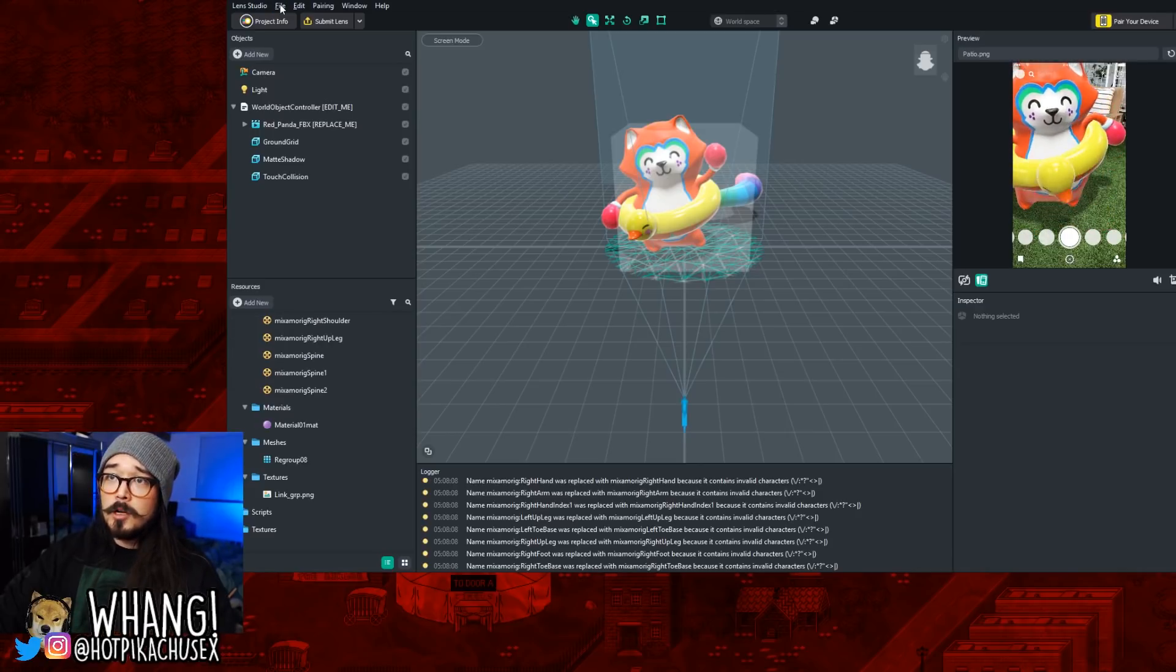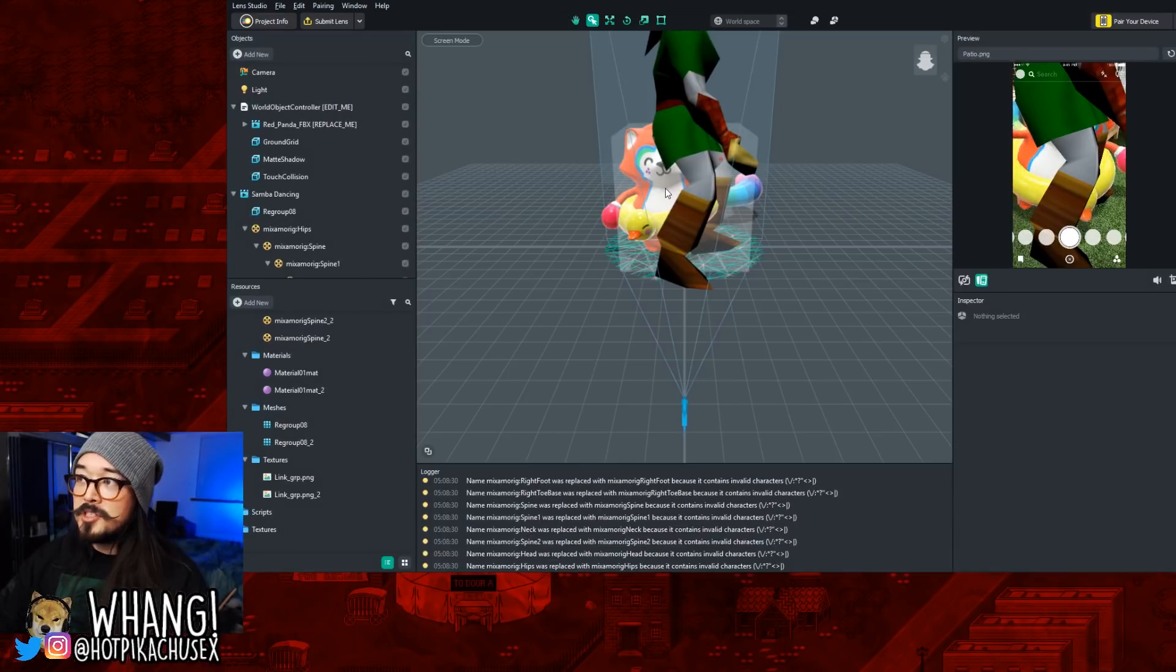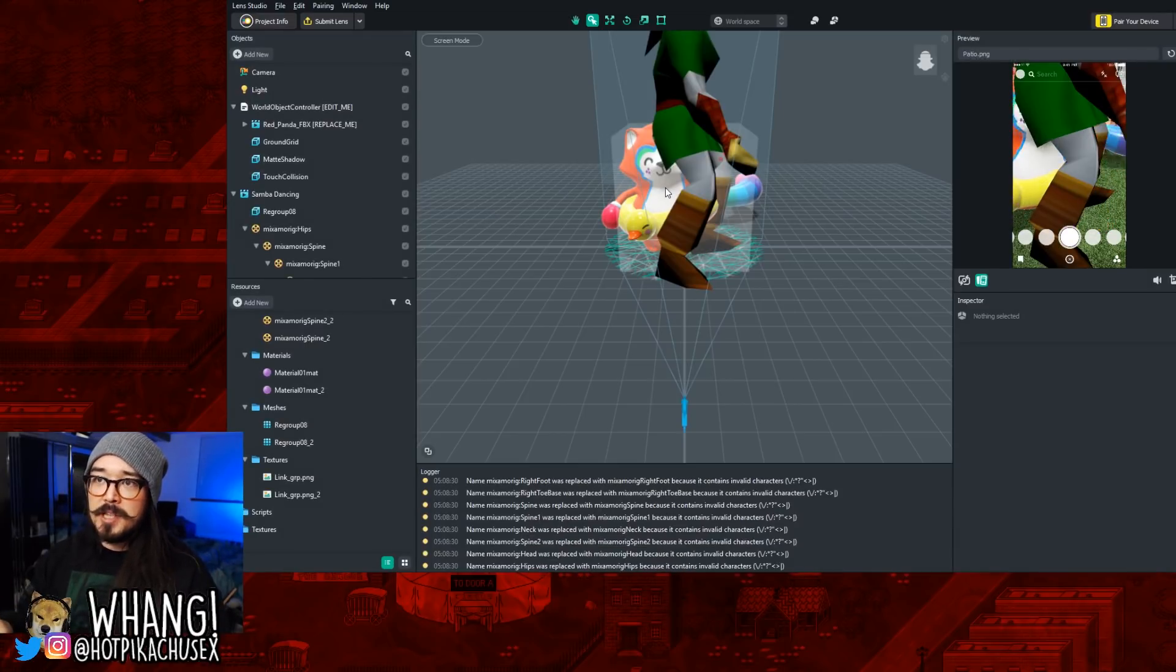Now you're going to want to go to File, Import, and pick the model that you just made. And you'll see he's not animated yet. It's just the little raccoon thing dancing around, but we can change that.